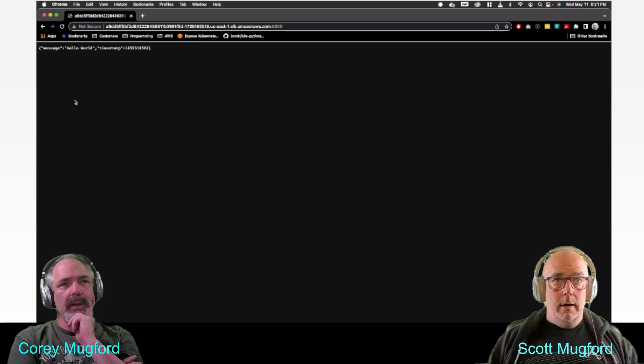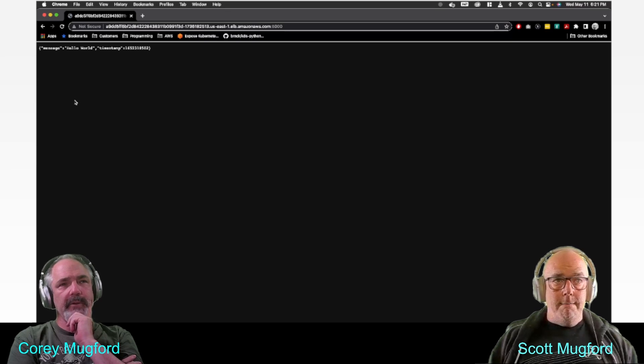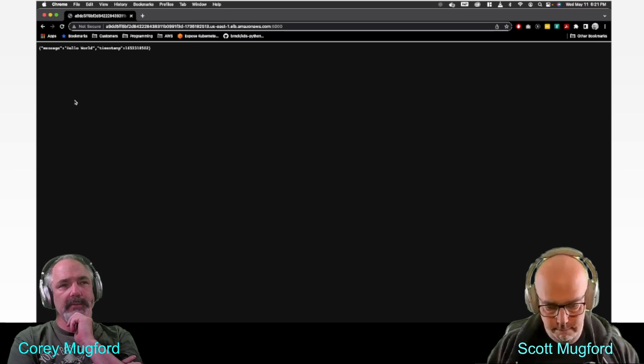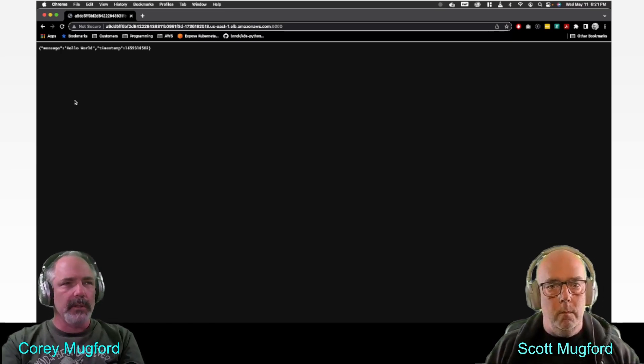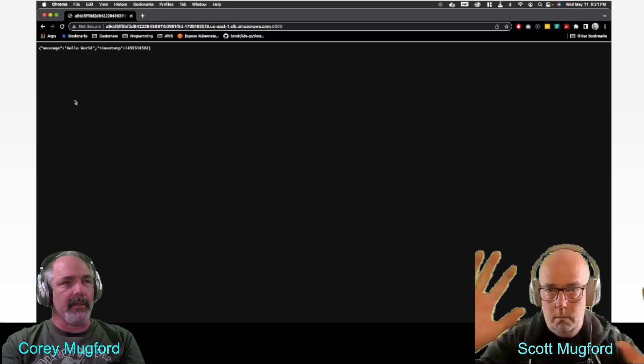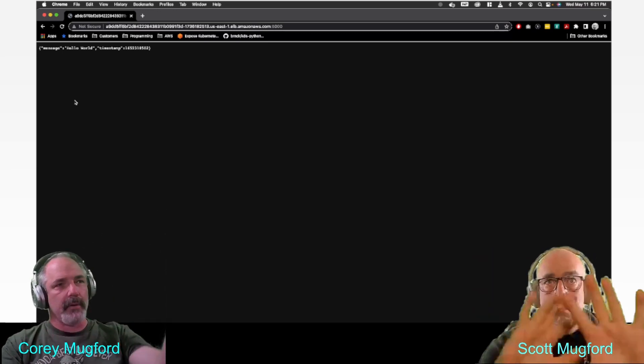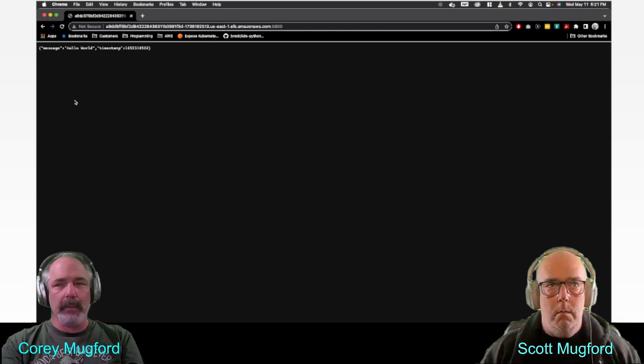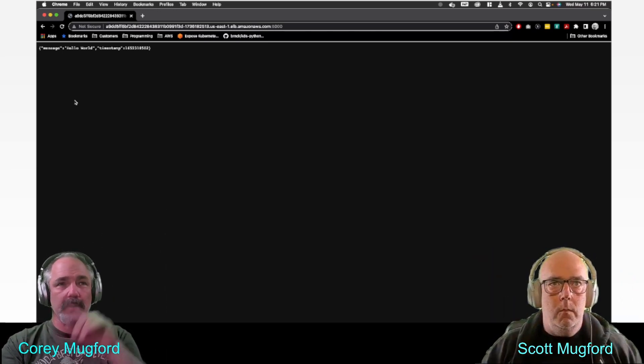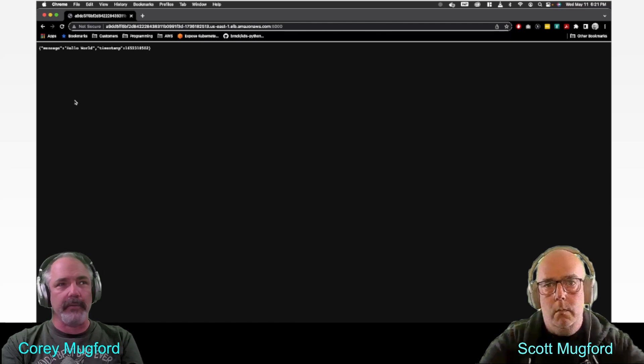All right, that's all for today. Thanks for watching. We'll catch you next time. Don't forget to like and subscribe and share with your friends.